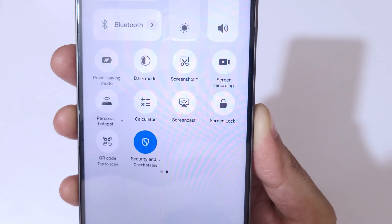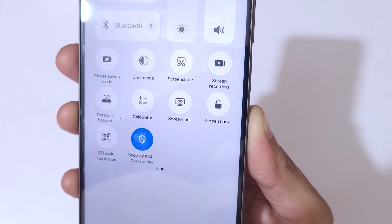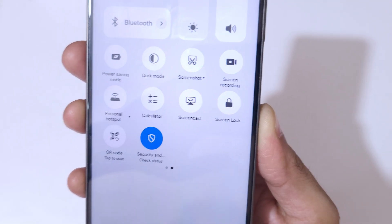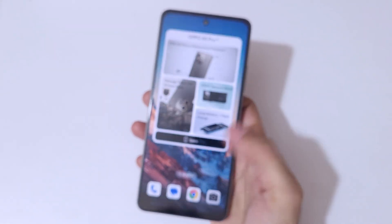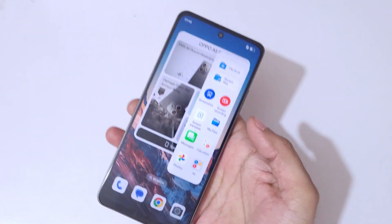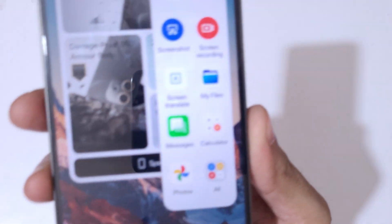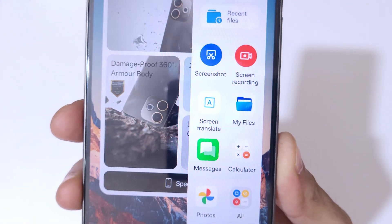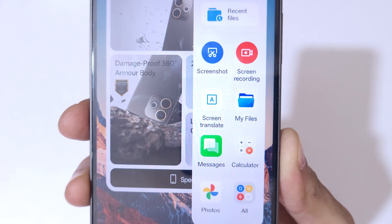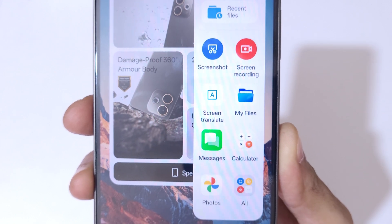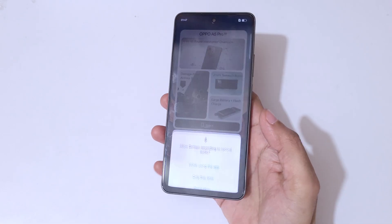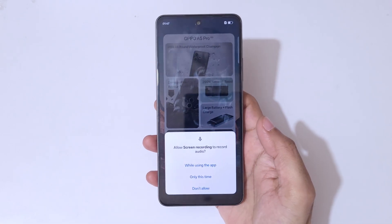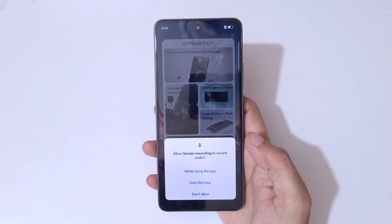If we slide from the left, here in the Smart Sidebar, we also have the screen recording feature available. Simply tap on screen recording.